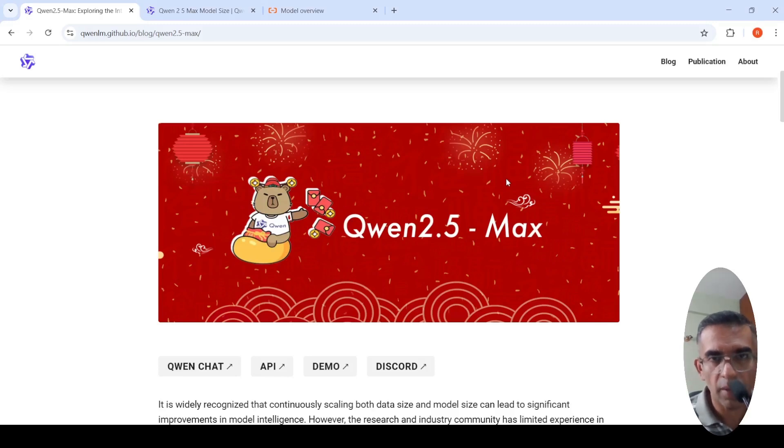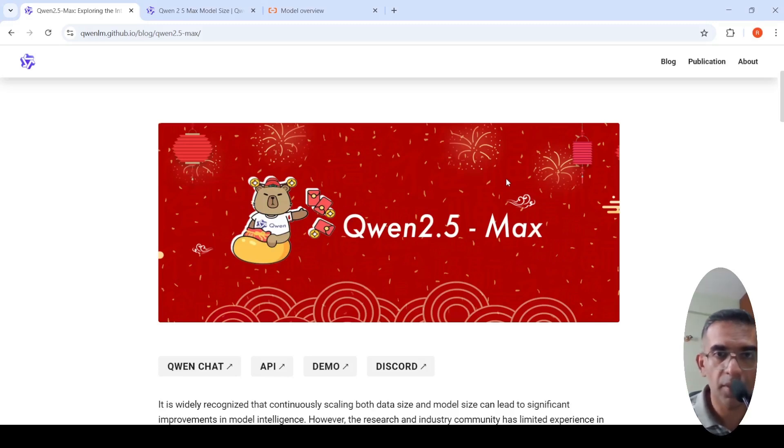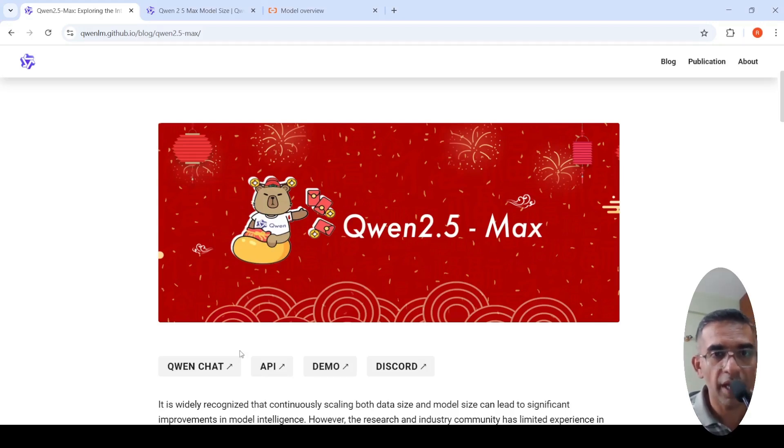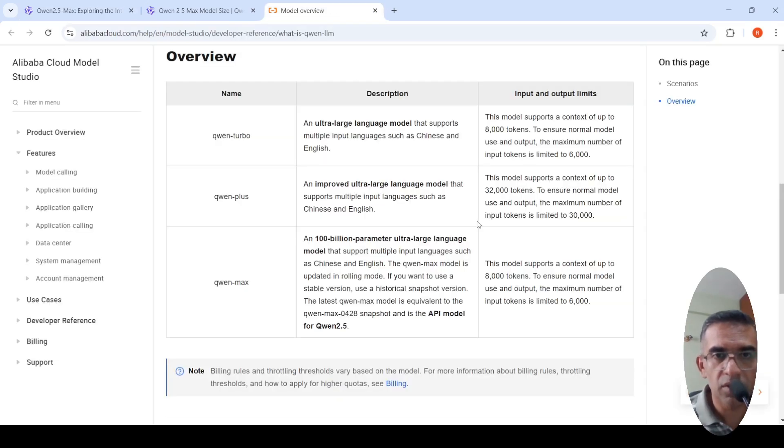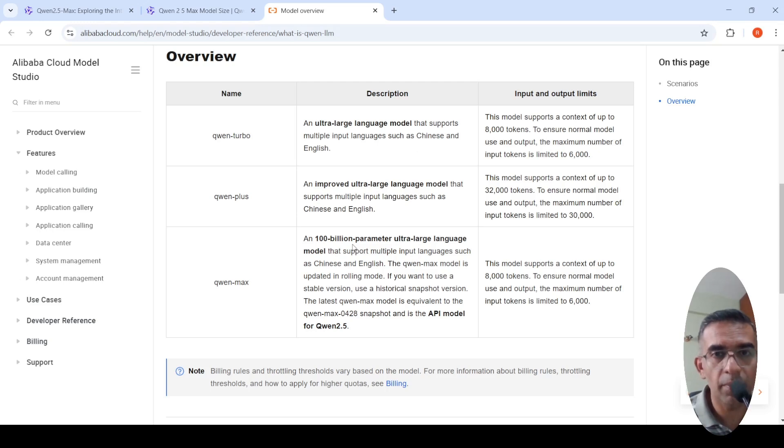After DeepSeek R1, we have another interesting release from China. This is QN 2.5 Max from Alibaba. They have their QN chat where you can go and try out this model. This model is close to 100 billion parameters, an ultra large language model.